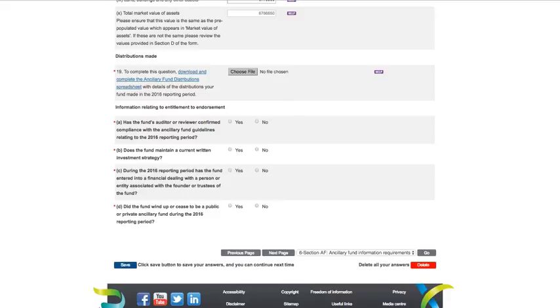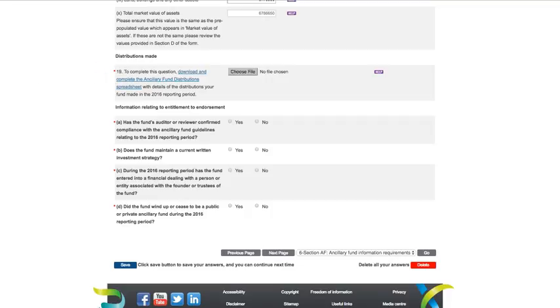Question 19 requires you to download and complete the ancillary fund distribution spreadsheet with details of the distributions your fund made in the 2016 reporting period. Click on the link to download the spreadsheet. On the spreadsheet, you will need to list the names of the entities to which distributions were made, including their ABNs. You will also need to provide a breakdown of the distributions into the amount of money or the value of property.